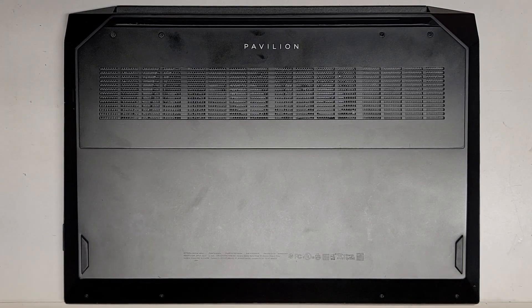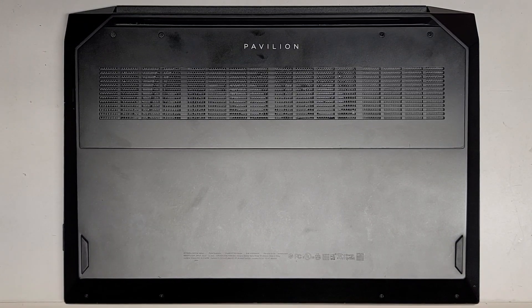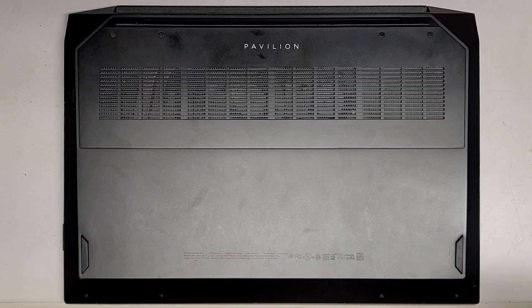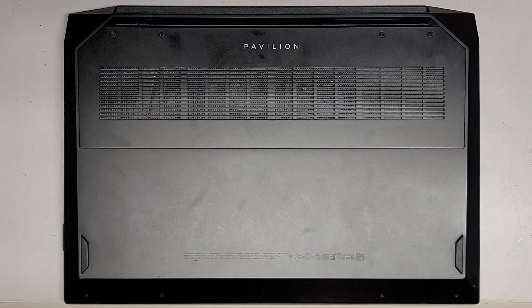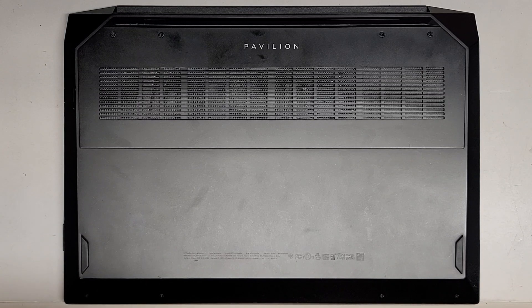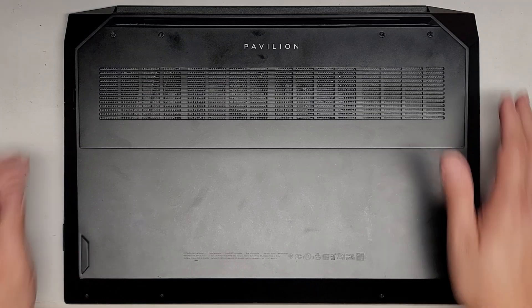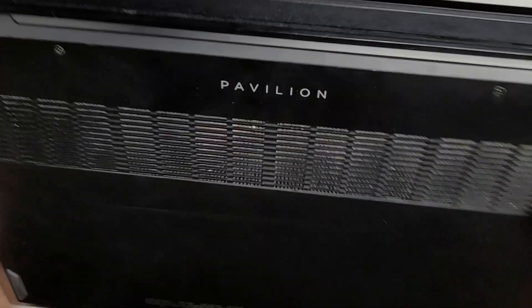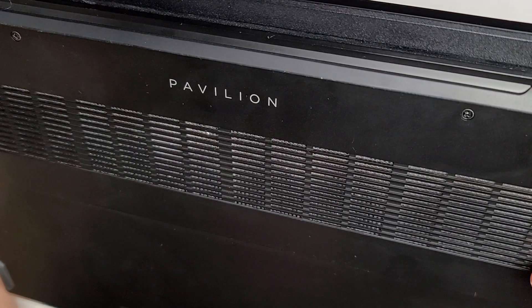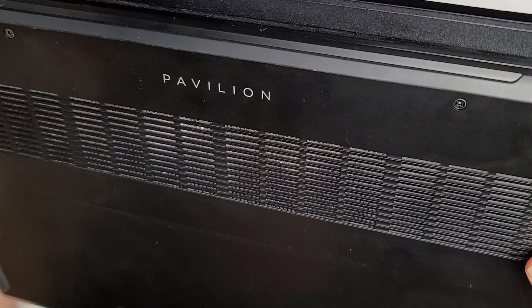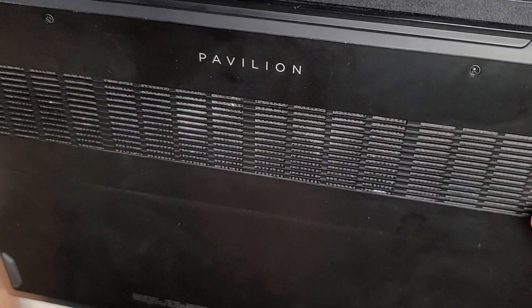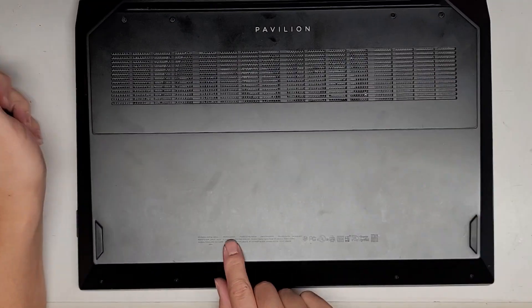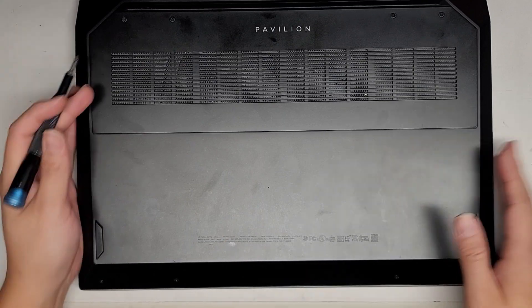Alright, so I'm going to be showing you how to open up and disassemble this HP Pavilion. This is an HP Pavilion gaming laptop model 16-A0097NR, and the model number is really tiny, but it's right down there.